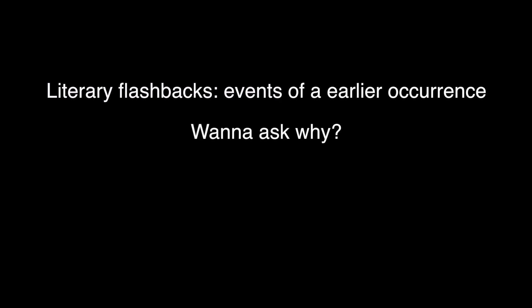Flashbacks, events of a earlier occurrence. Wanna ask why?